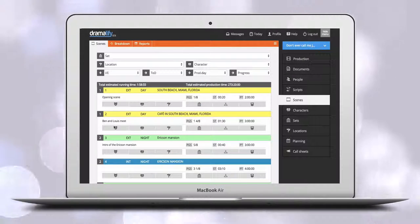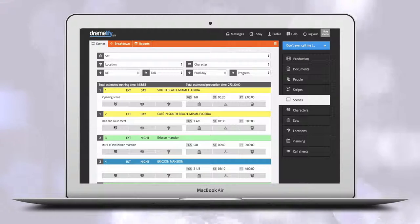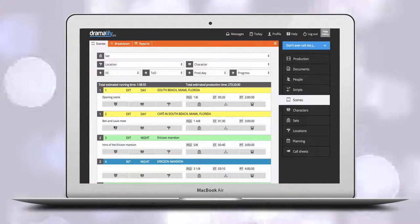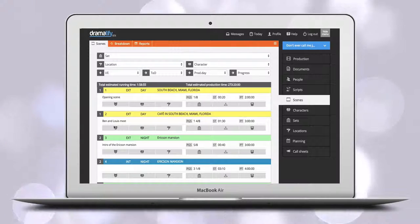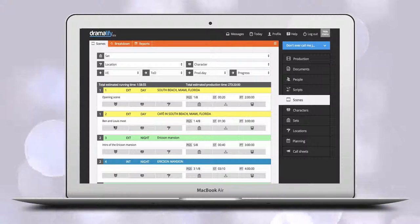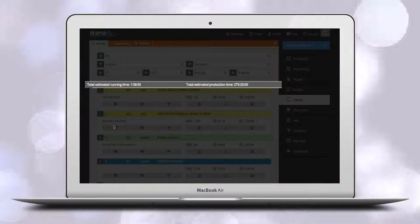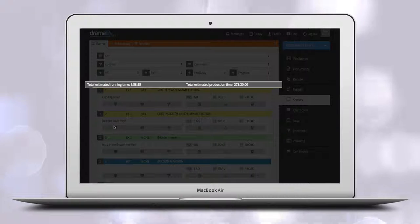As an admin you can see all information while regular members cannot access the detailed set and character information. At the top you have the estimated running time and production time of the production.